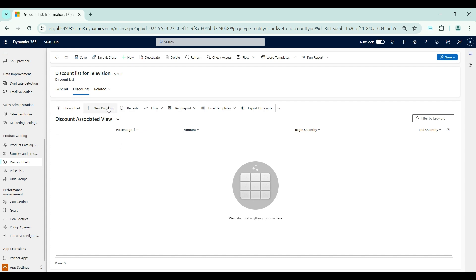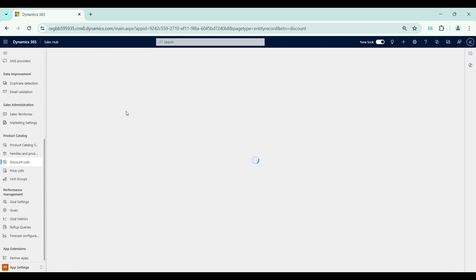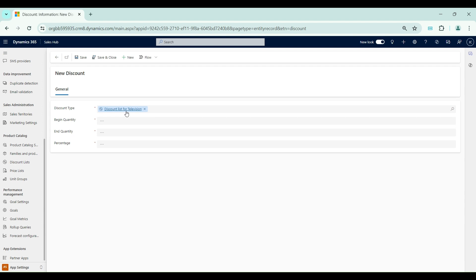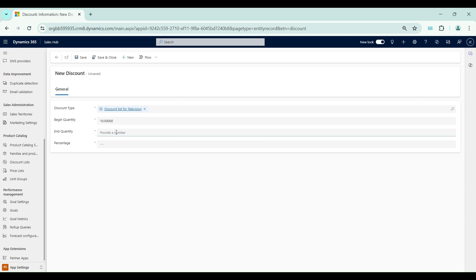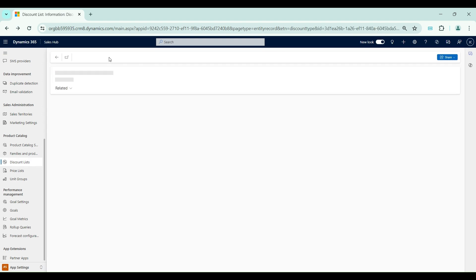From here I will create a new discount. This discount list is used whenever we need to give a volume-based discount to the customer. If the customer is purchasing something between 10 and 99 quantities, we give one level of discount; between 100 and 500, a different discount percentage. I will enter begin quantity as 10 and end quantity as 100. If any customer purchases this product in a quantity between 10 and 100, they will get 10% discount. I will save this record.